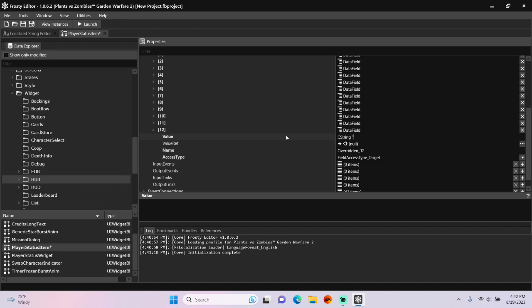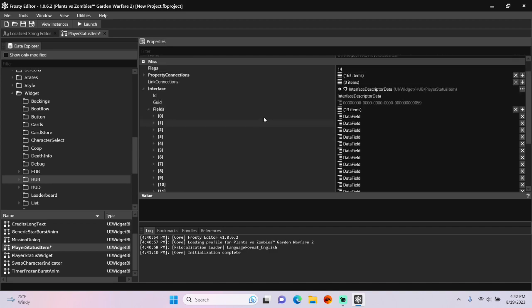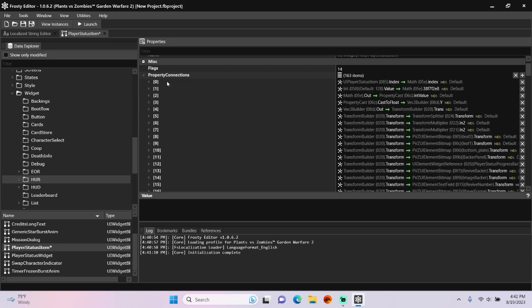Quotation marks, paste my ID, end quotation marks, scroll up and open the Property Connections.